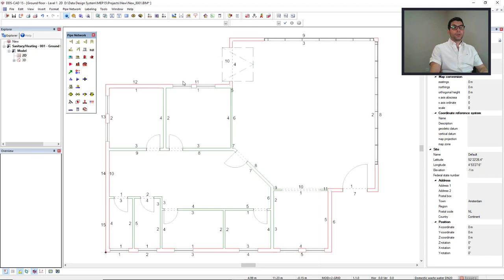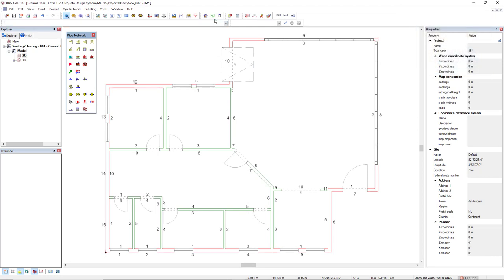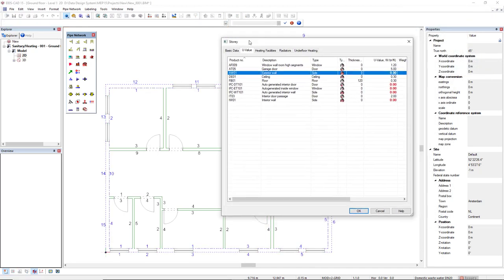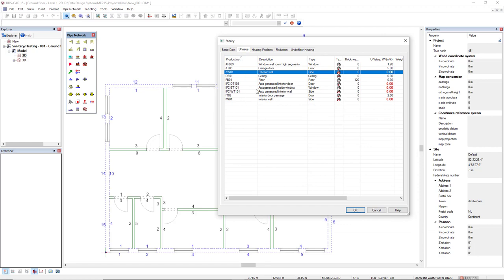You can also set the U-Values in the story level. You select the story function, and then you see the U-Values of the complete story.